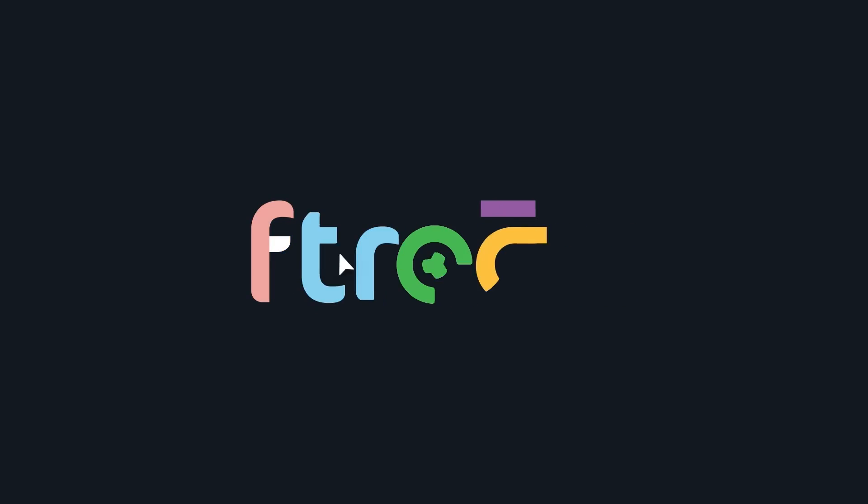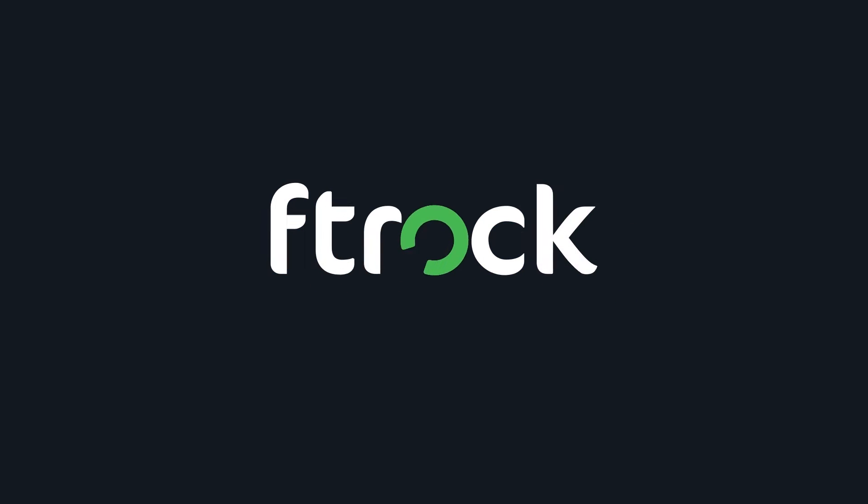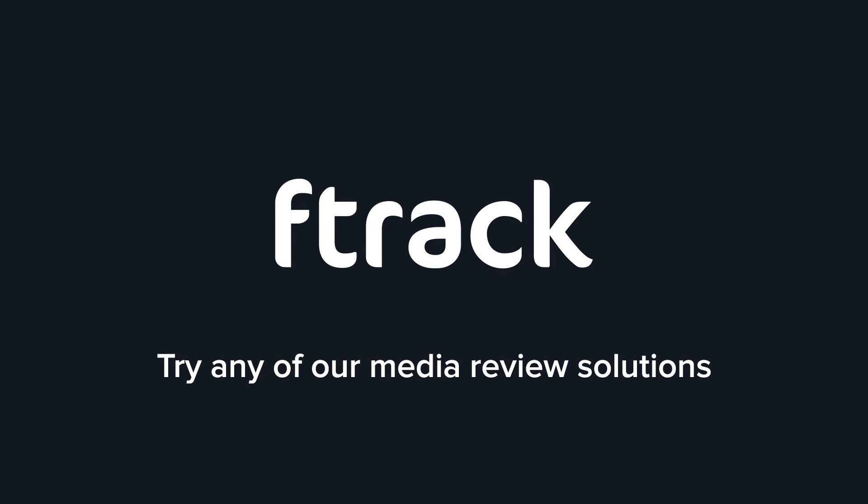Redefine media review with Aftrack. Try any of our media review solutions for free at Aftrack.com.